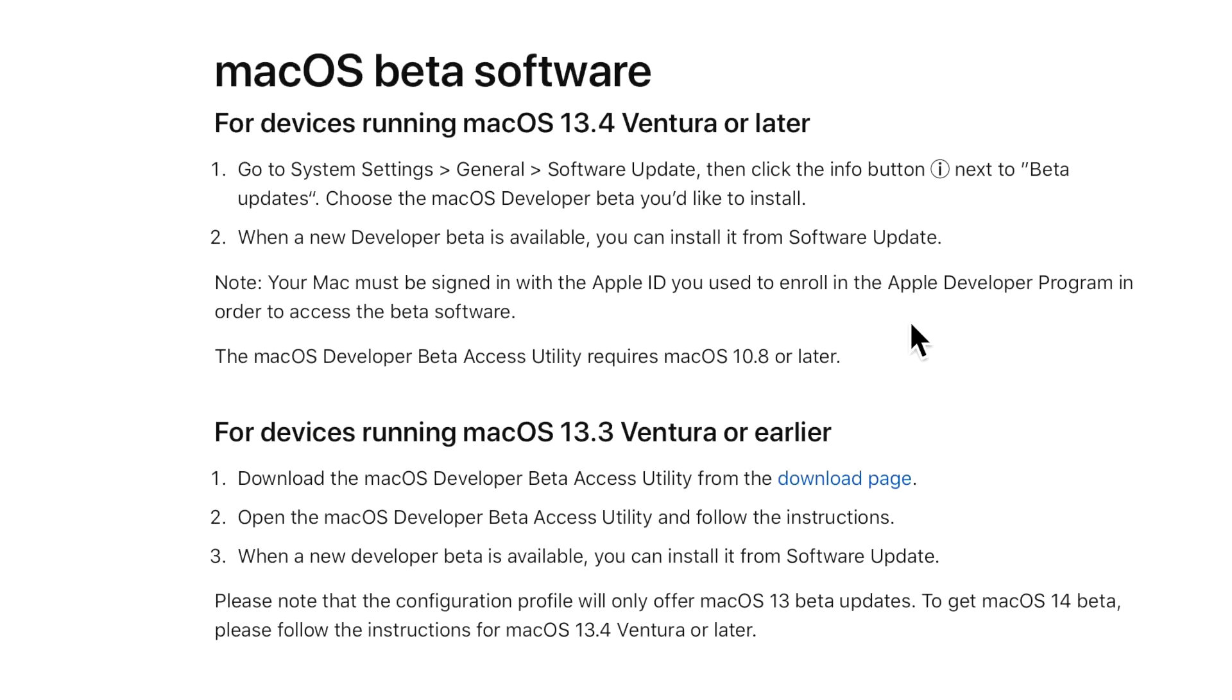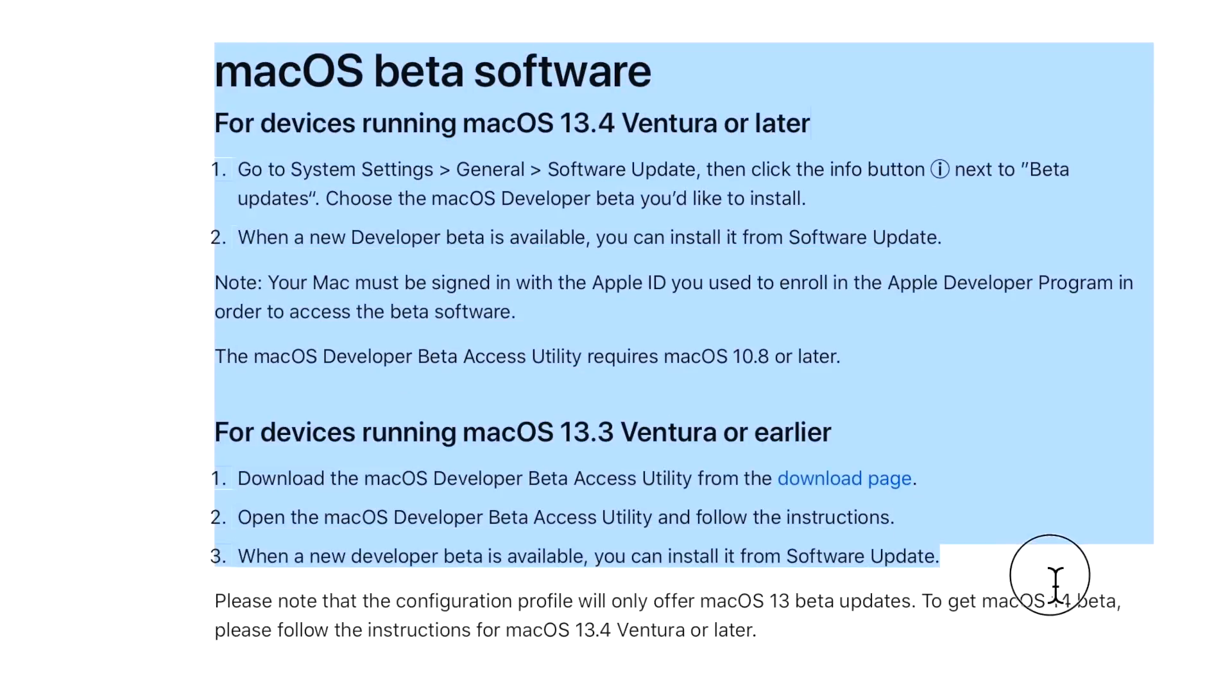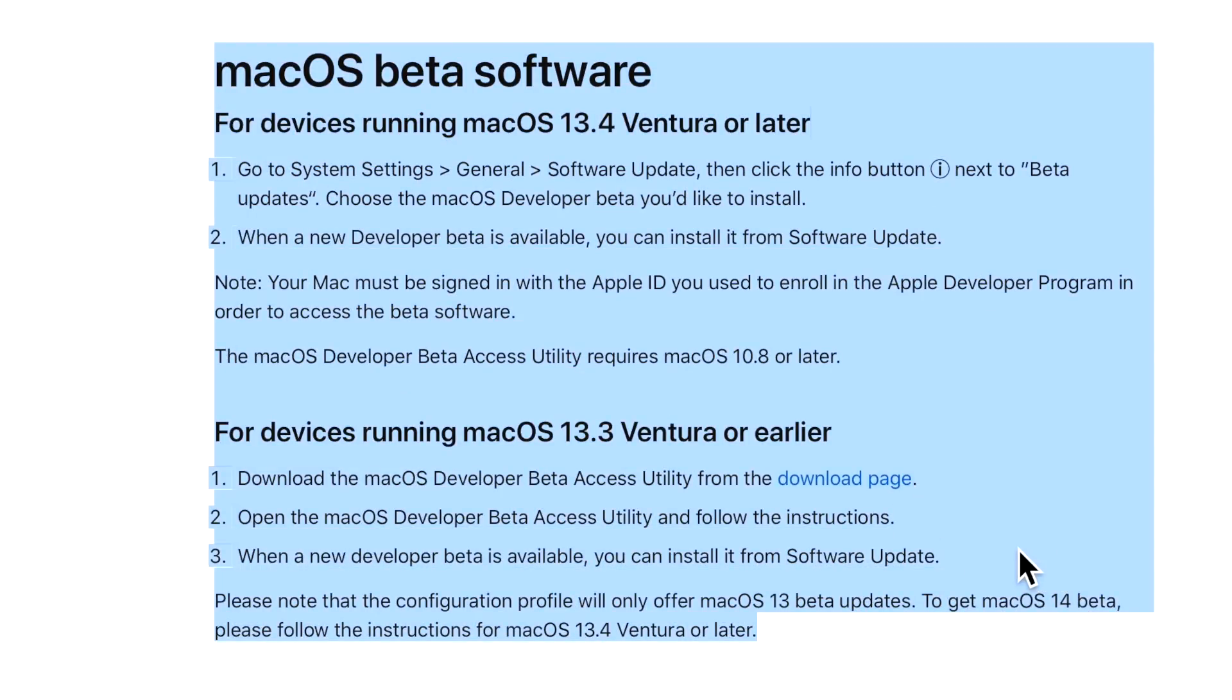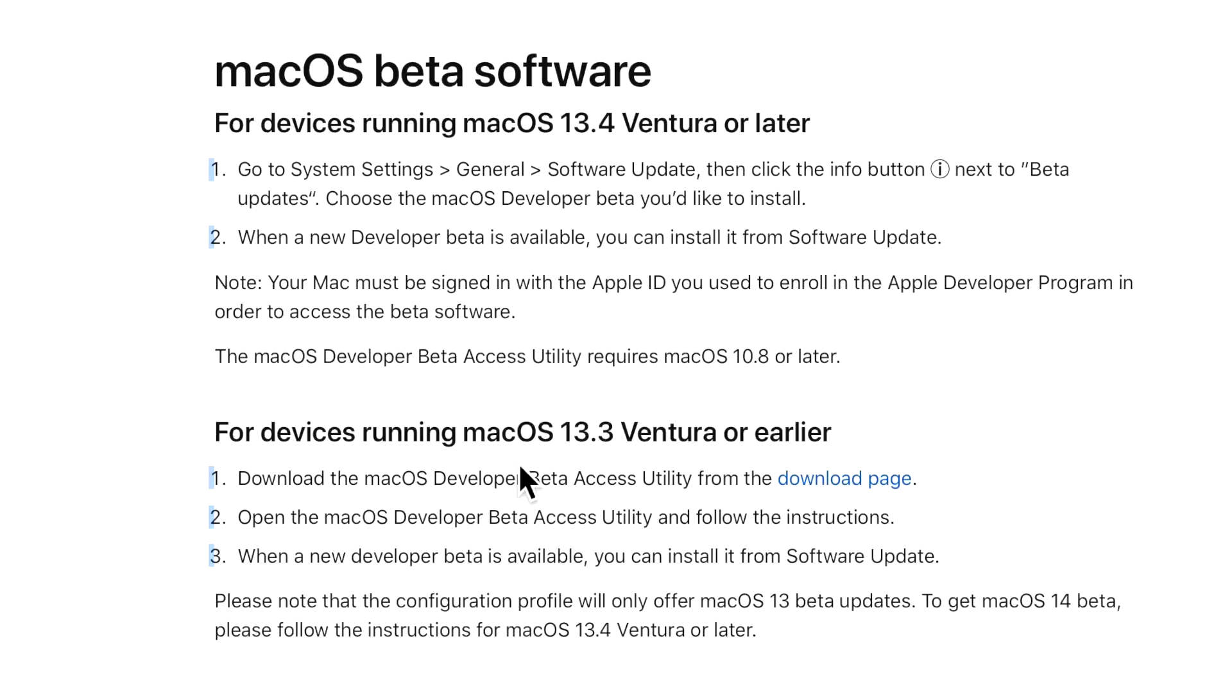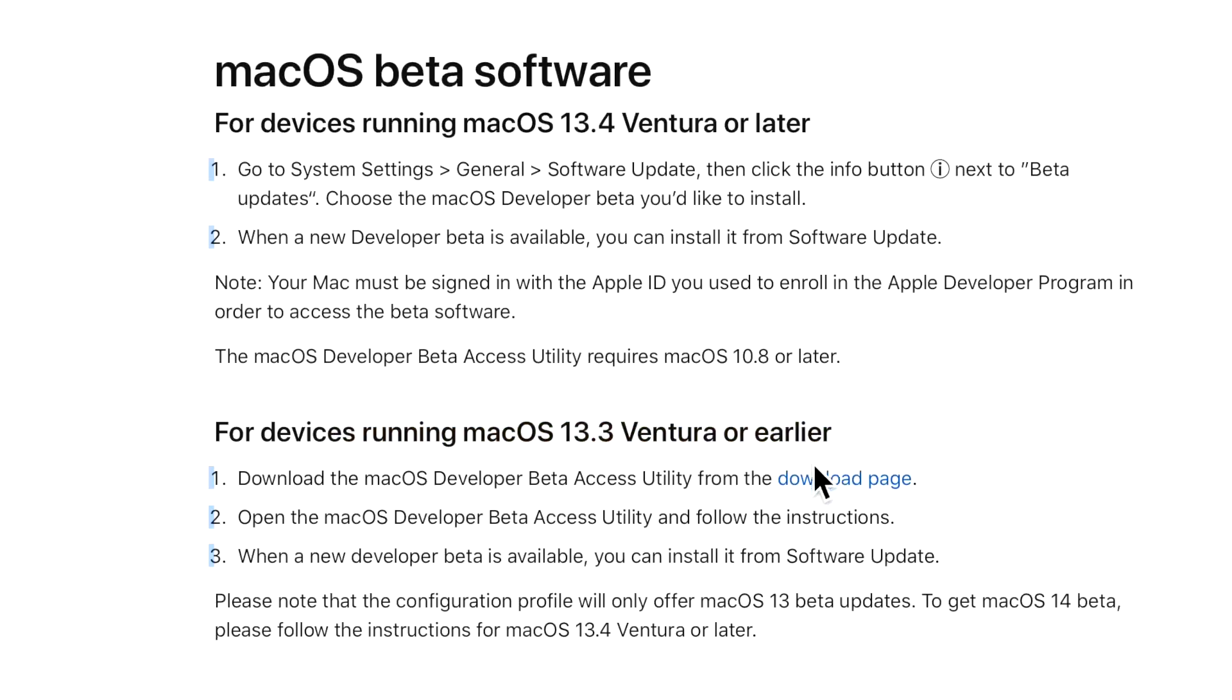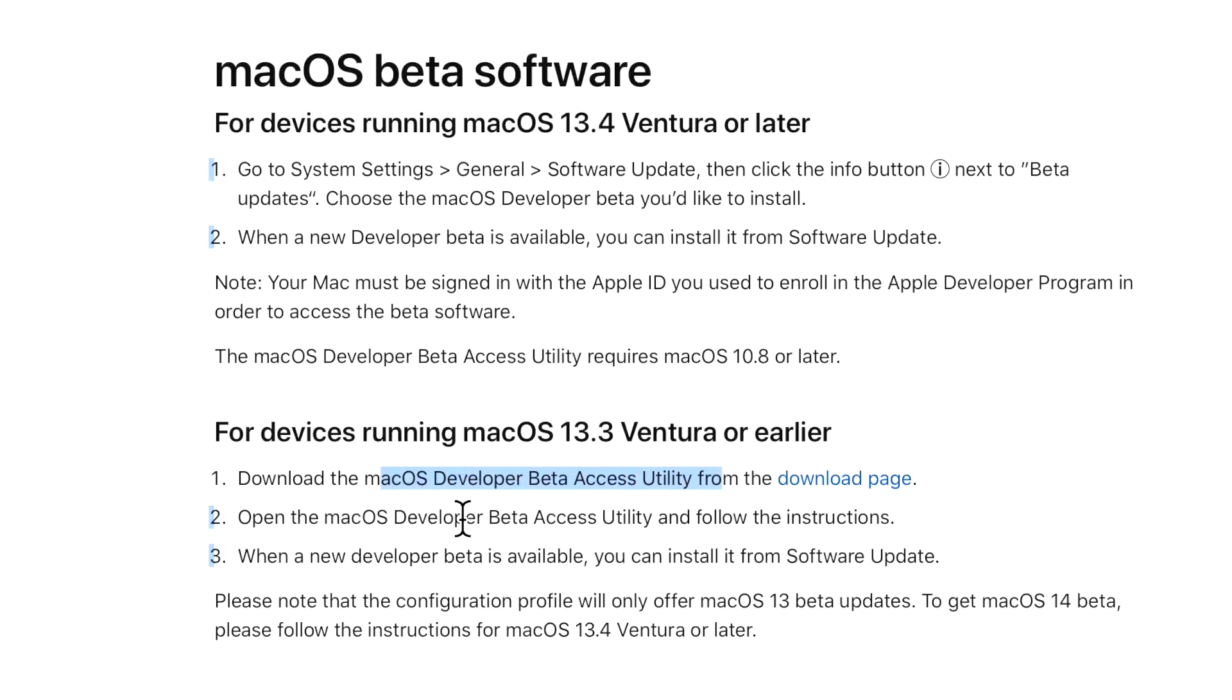Before we begin, I wanted to be clear about the big changes in macOS beta software that were made after macOS Ventura 13.4. If you're on macOS 13.3 or earlier, or even macOS Monterey or Big Sur, no big deal - you can still use the macOS Developer Beta Access Utility and Seed Utility to enroll your Mac into different programs.